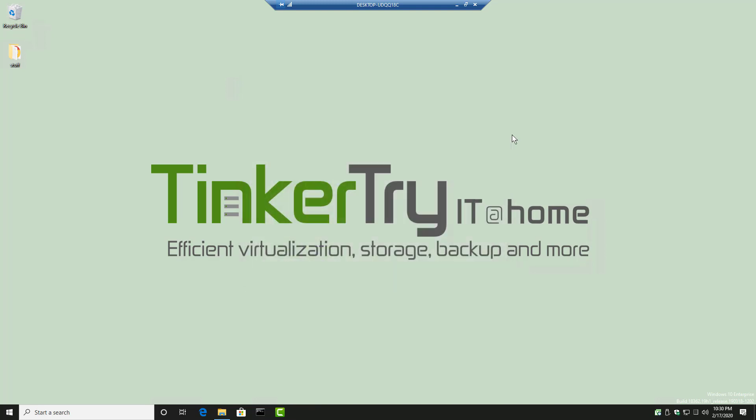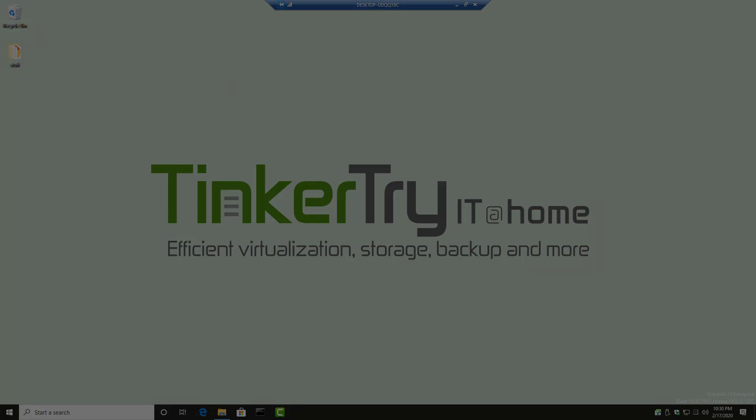That's it. Thanks for watching. And thanks for visiting Tinkertry IT at home. I really appreciate it. Bye now.